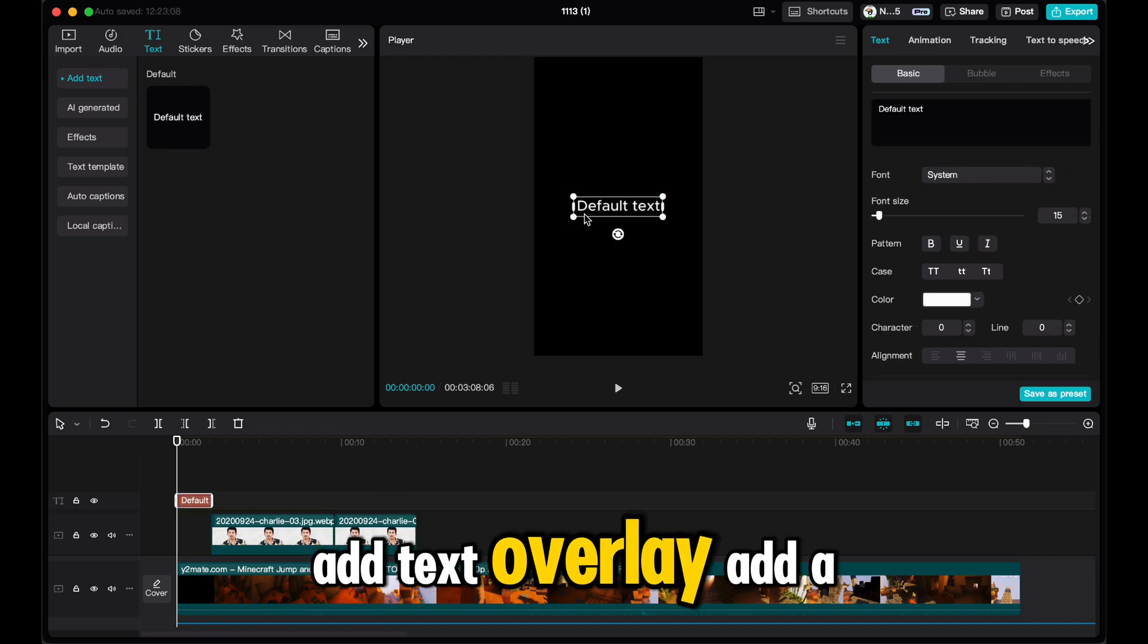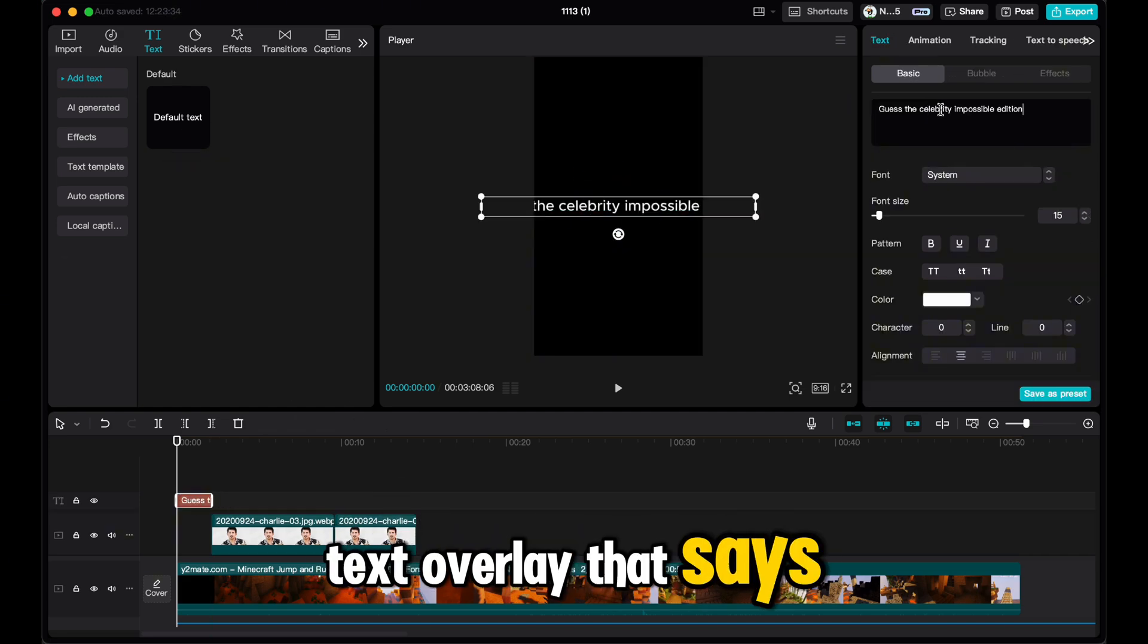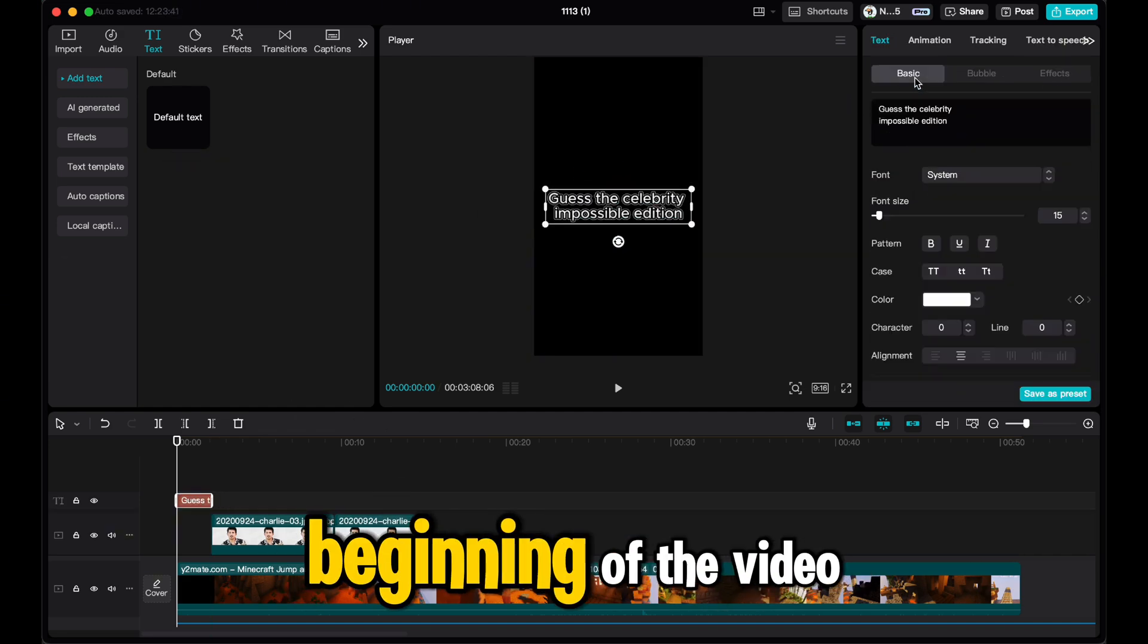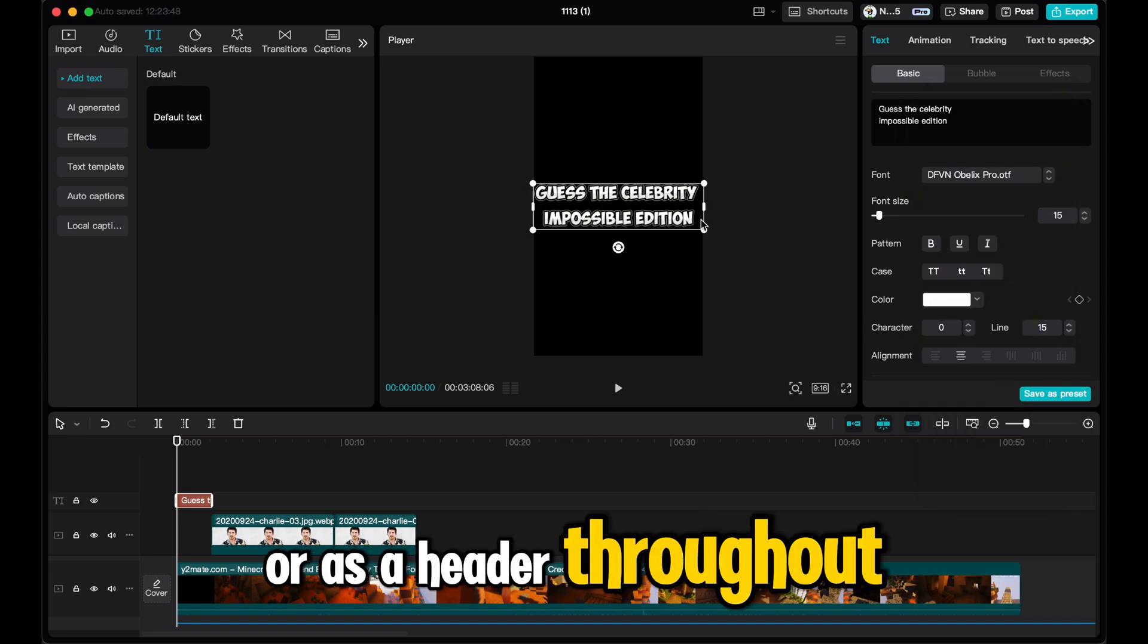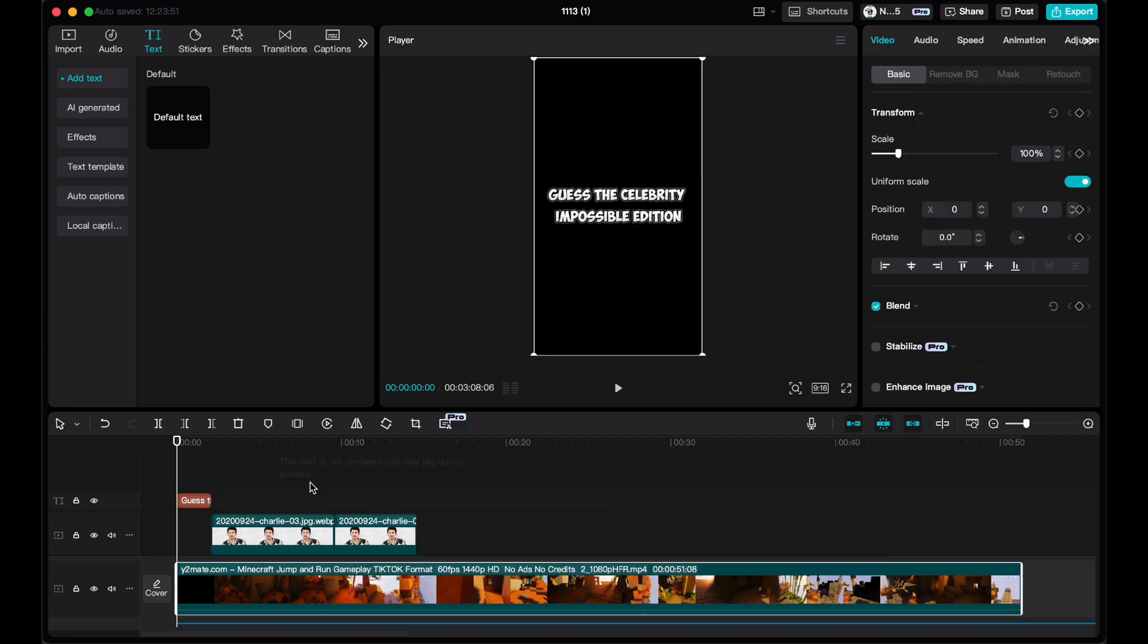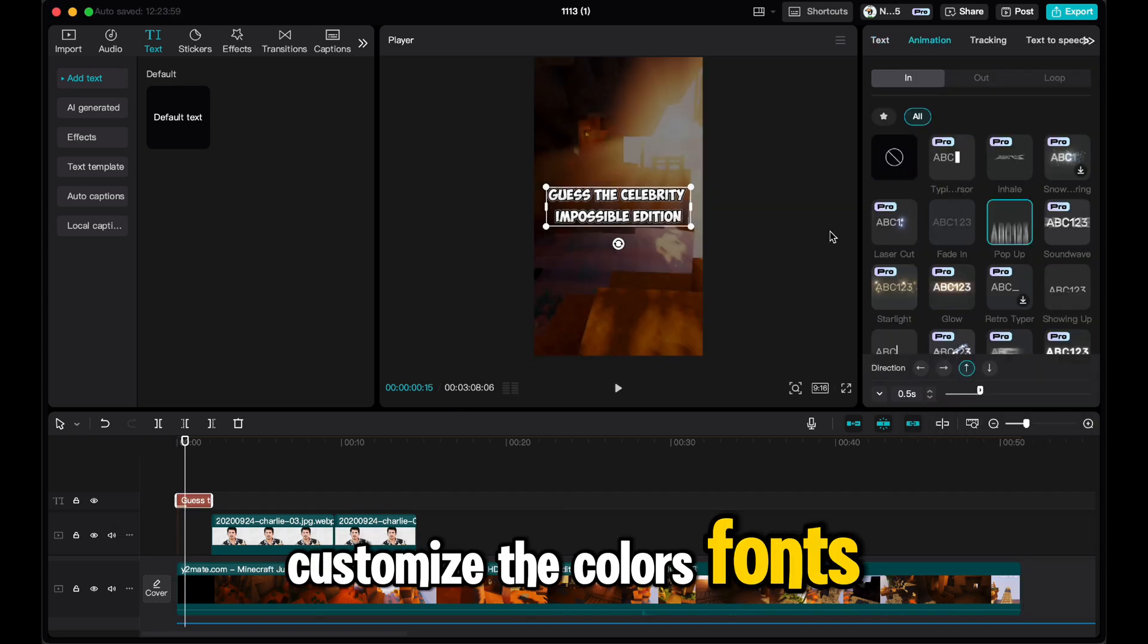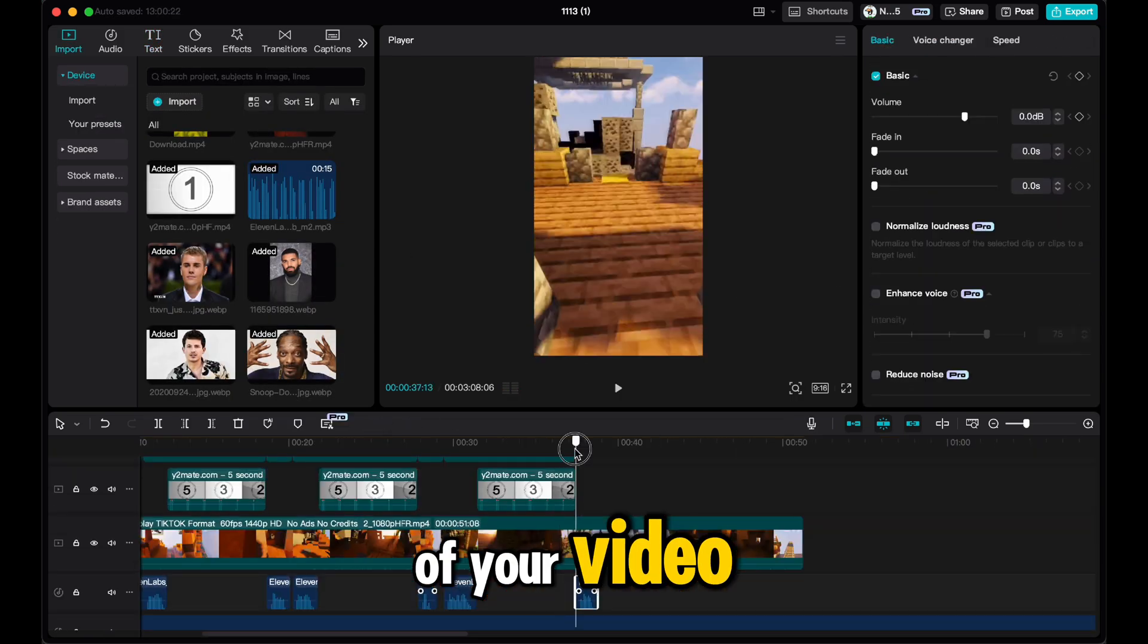Add text overlay. Add a text overlay that says, guess the celebrity at the beginning of the video, or as a header throughout. Customize the colors, fonts, and placement to suit the style of your video.